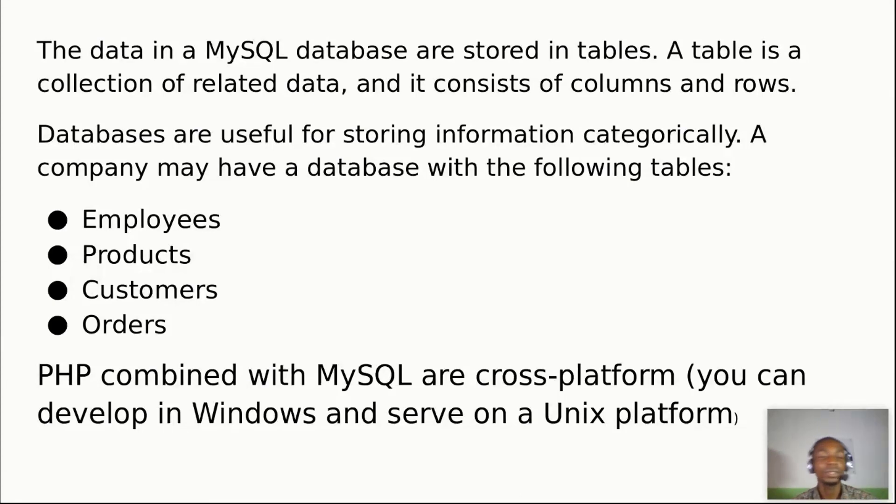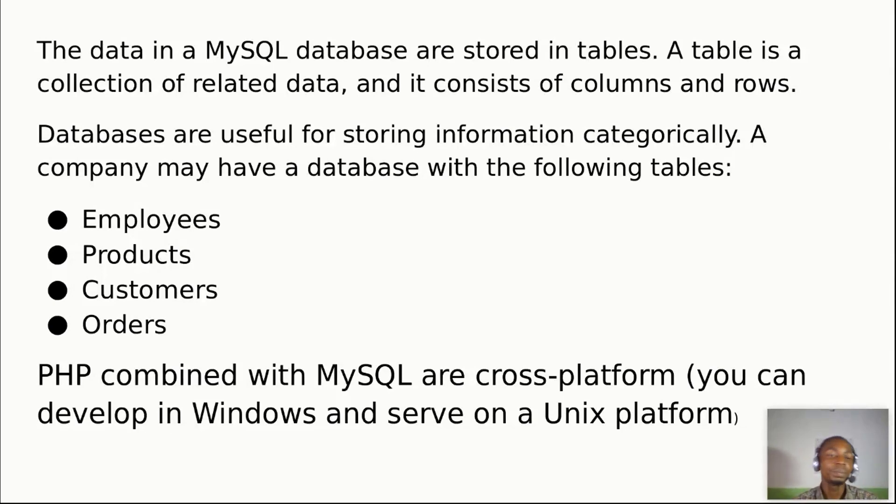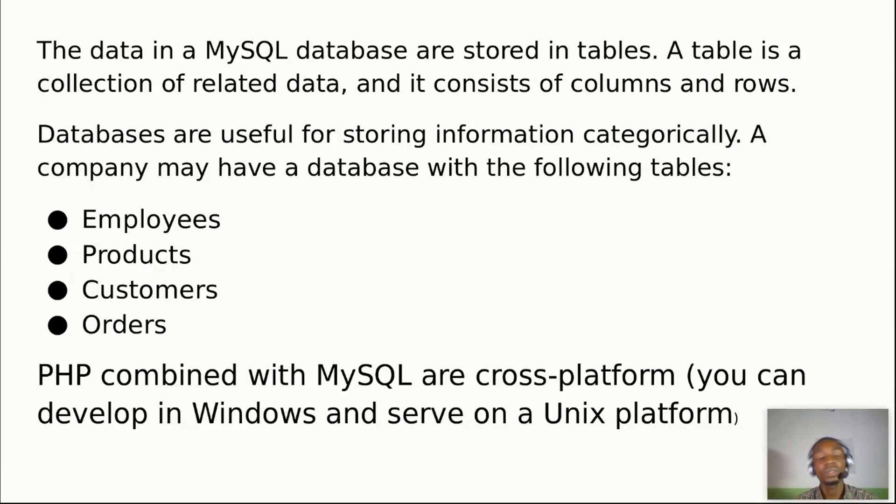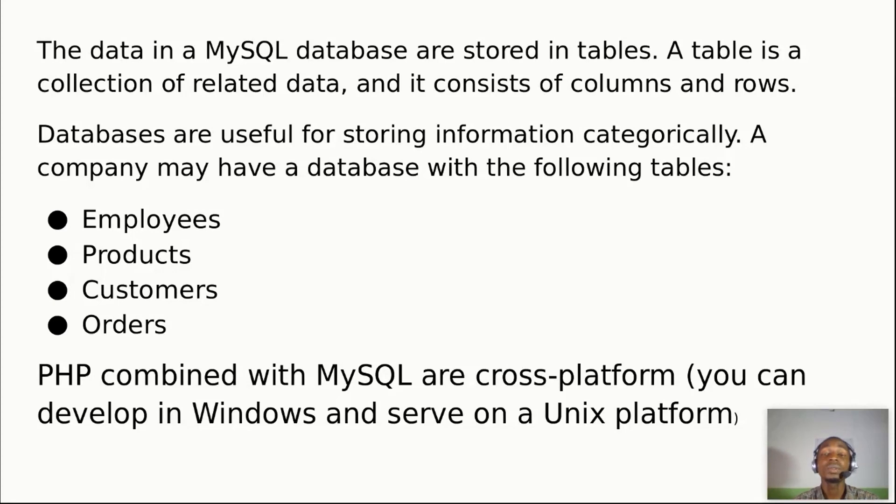Also, when you combine PHP and MySQL, you get to do and perform a lot of useful things. That is why we are doing this. You have to know it.